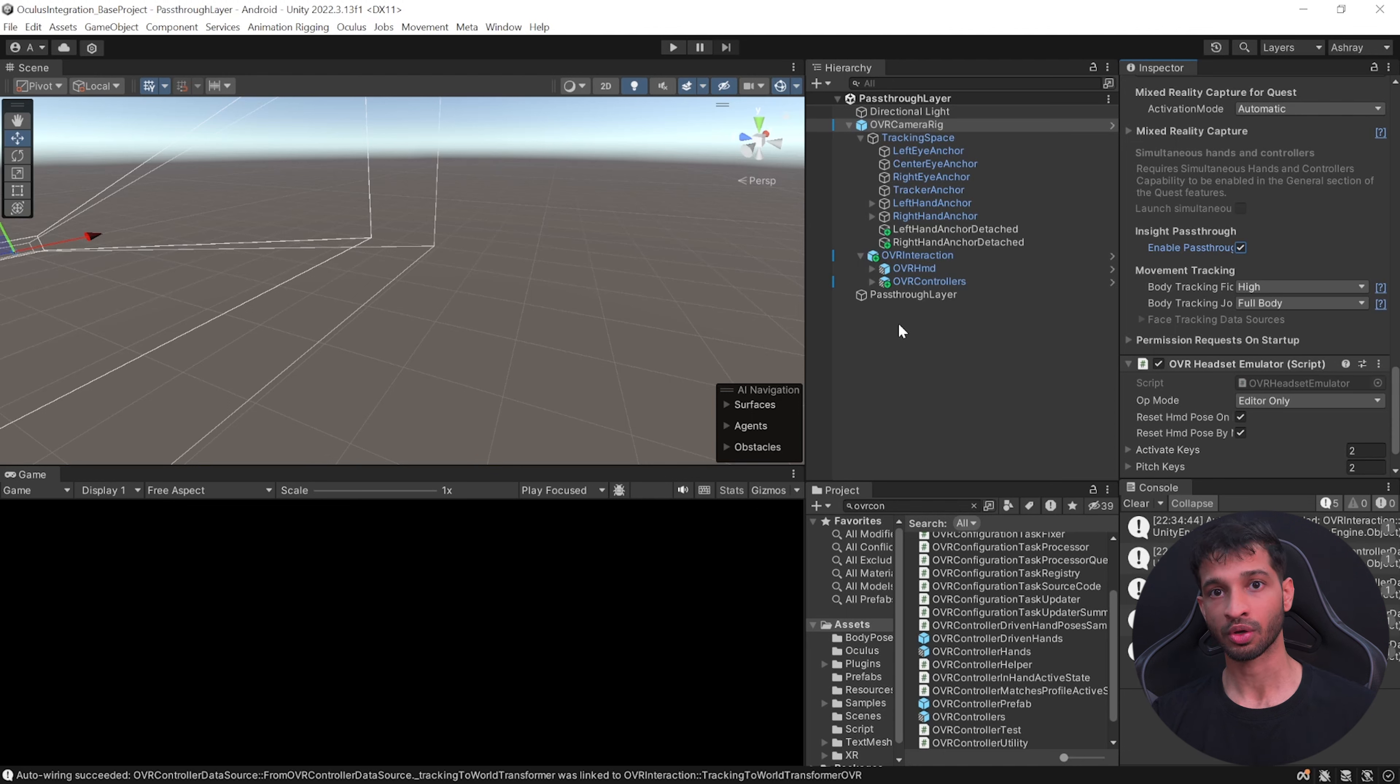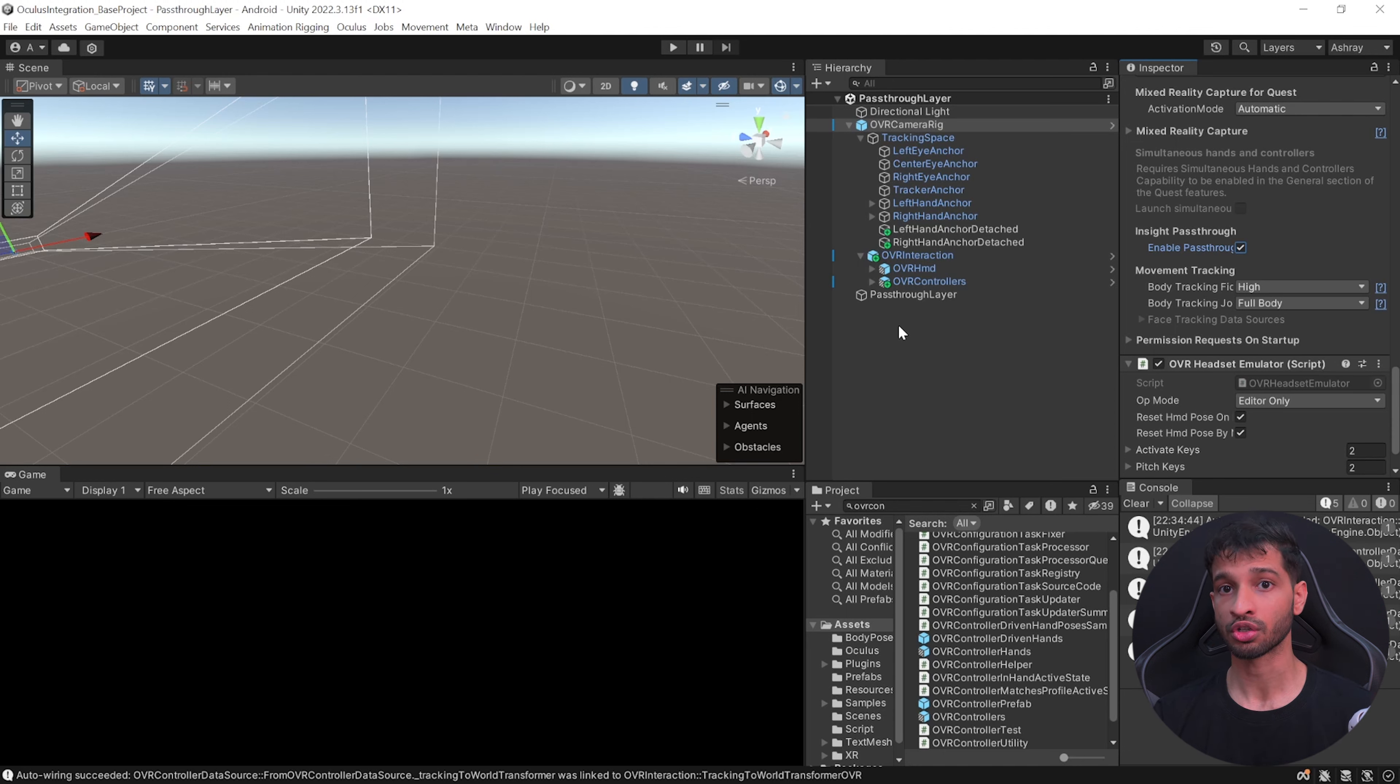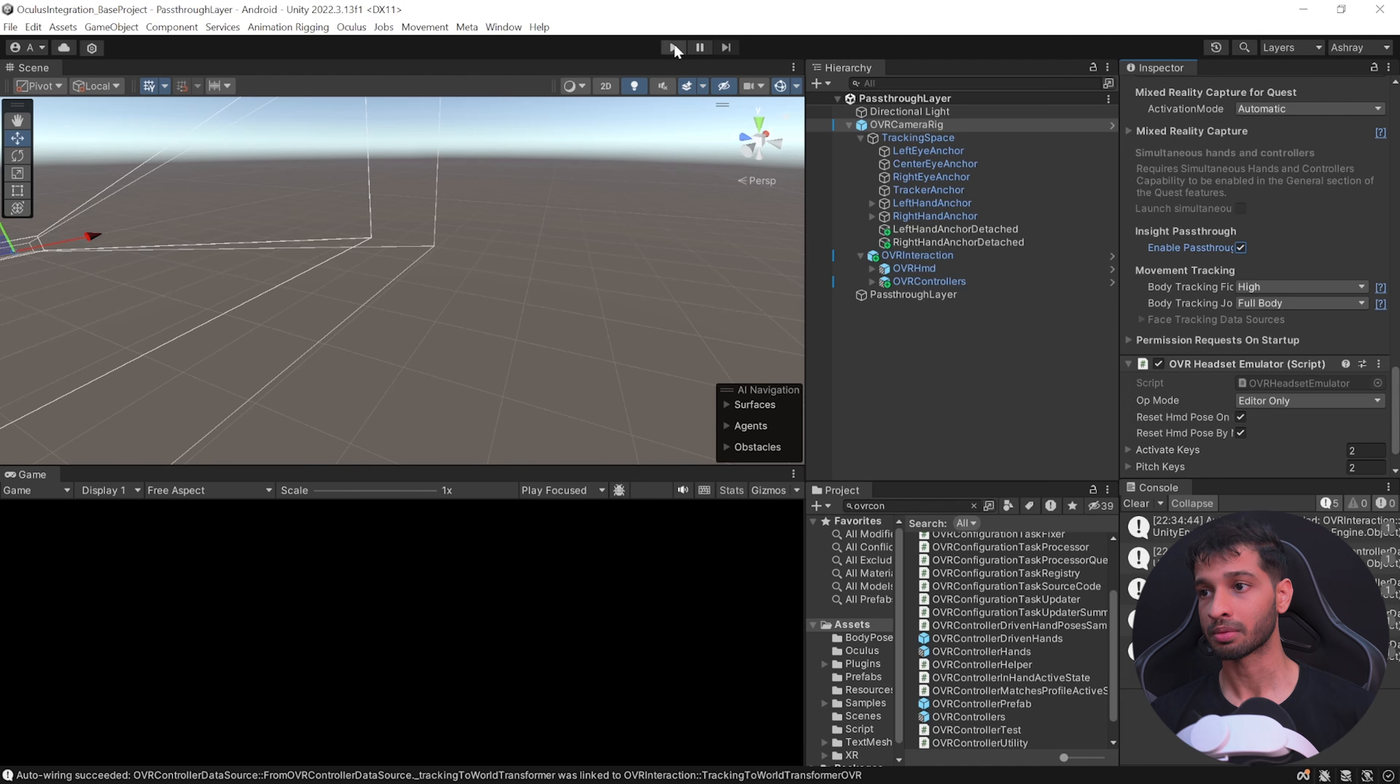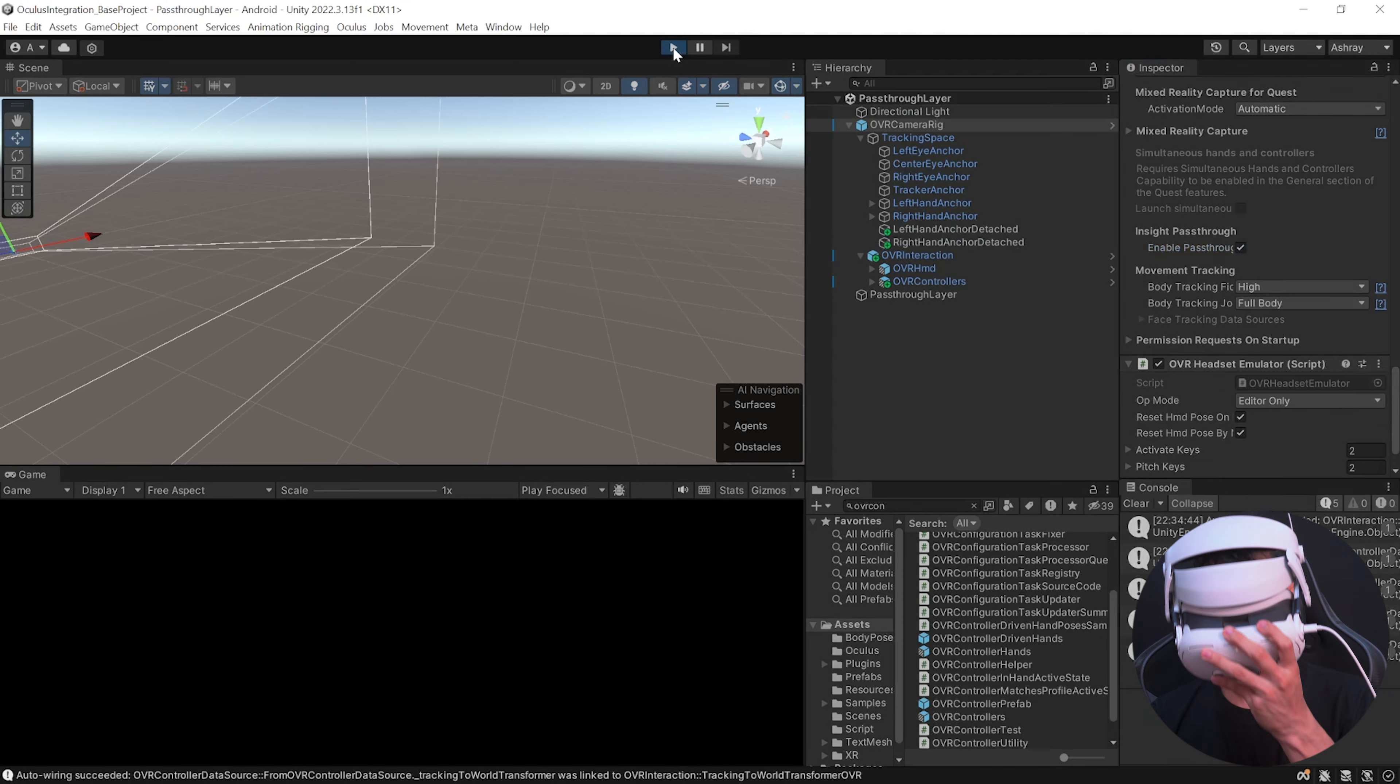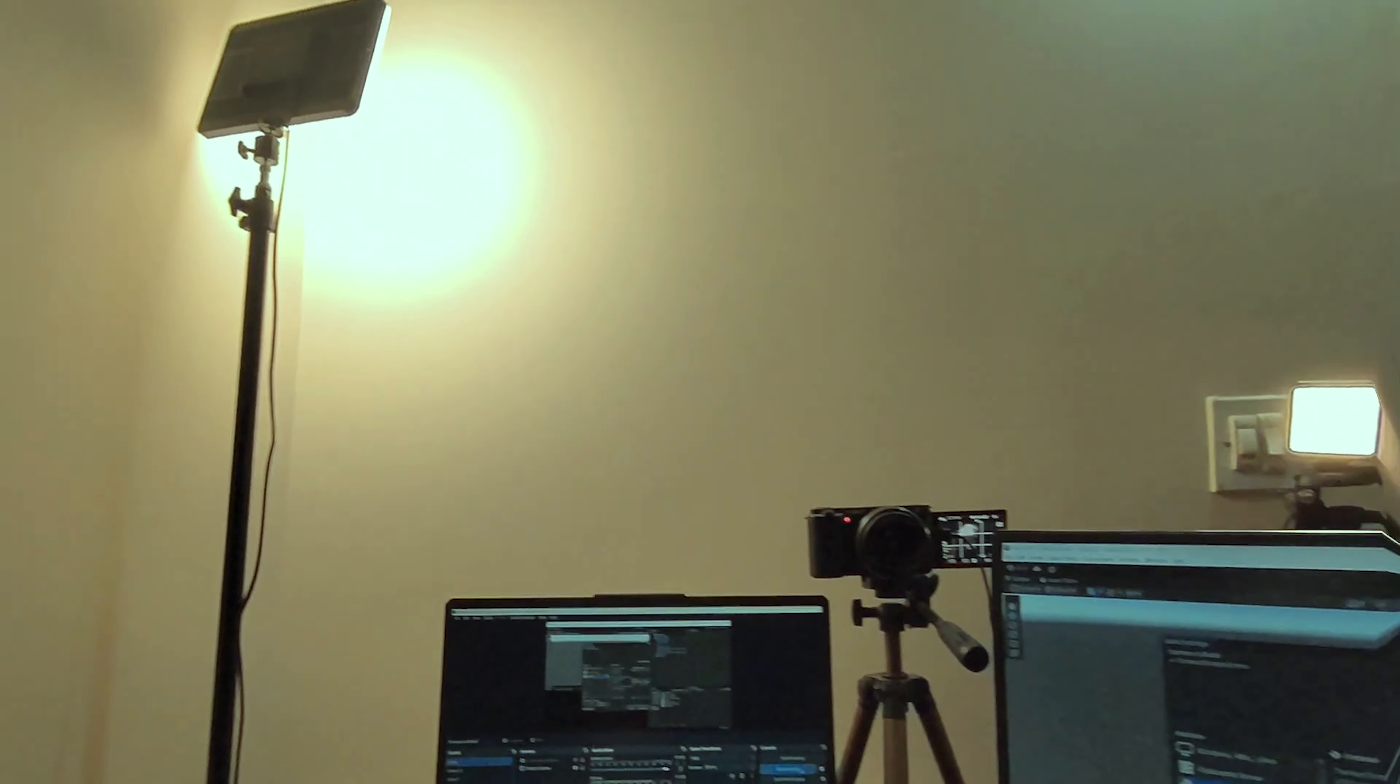Then select the OVR camera rig and scroll down. Here you need to make sure that the pass-through support is supported, and if you scroll down you need to enable pass-through as well. Now you can save your scene.